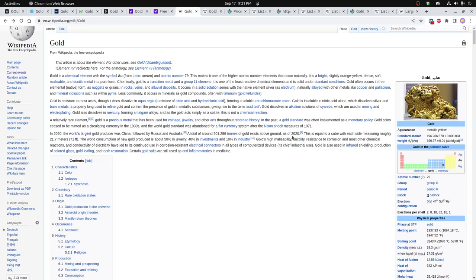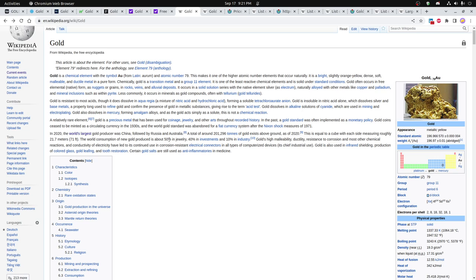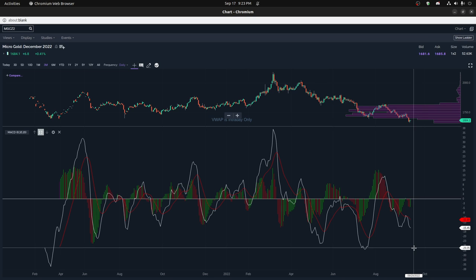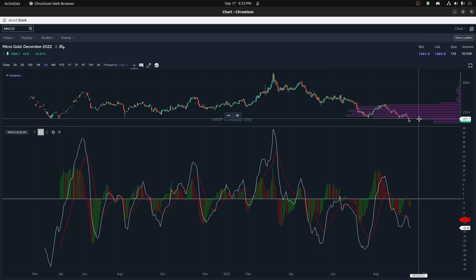I thought this was interesting in Wikipedia. The total sum of all the gold above ground is only 71 feet by 71 feet by 71 feet, giving you some idea of what 200,000 tons is. Of the new gold produced, about 50% is jewelry, 40% investments, and 10% industry.